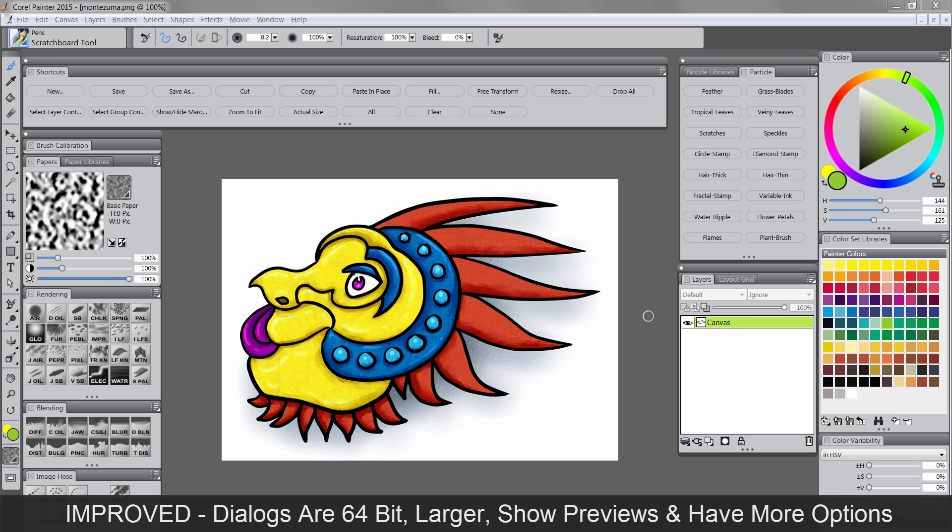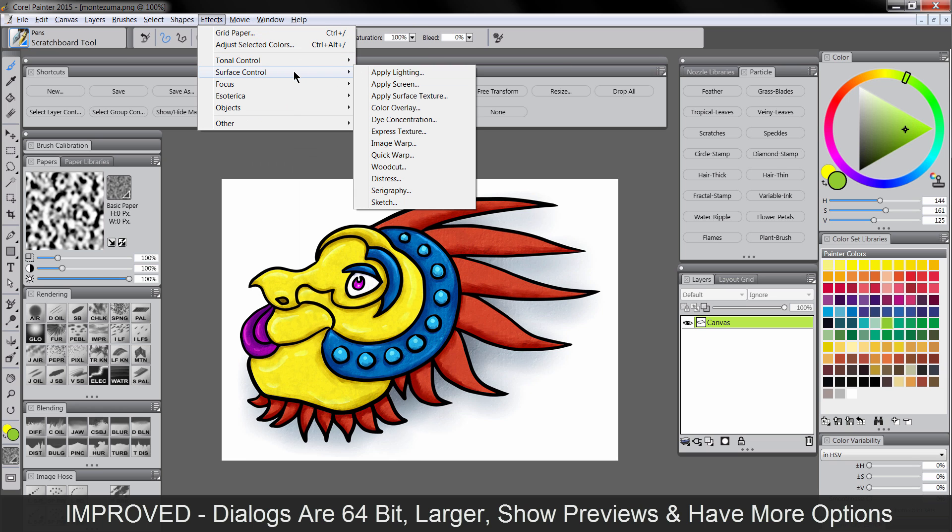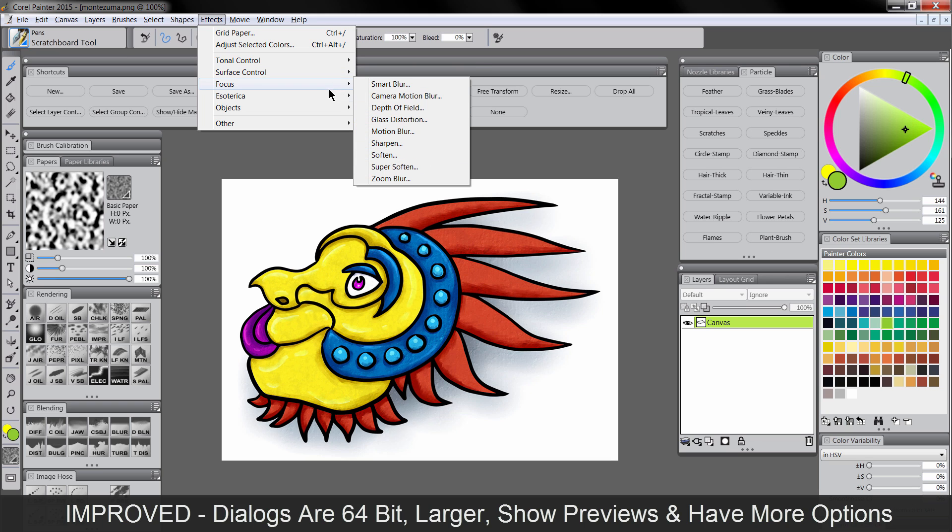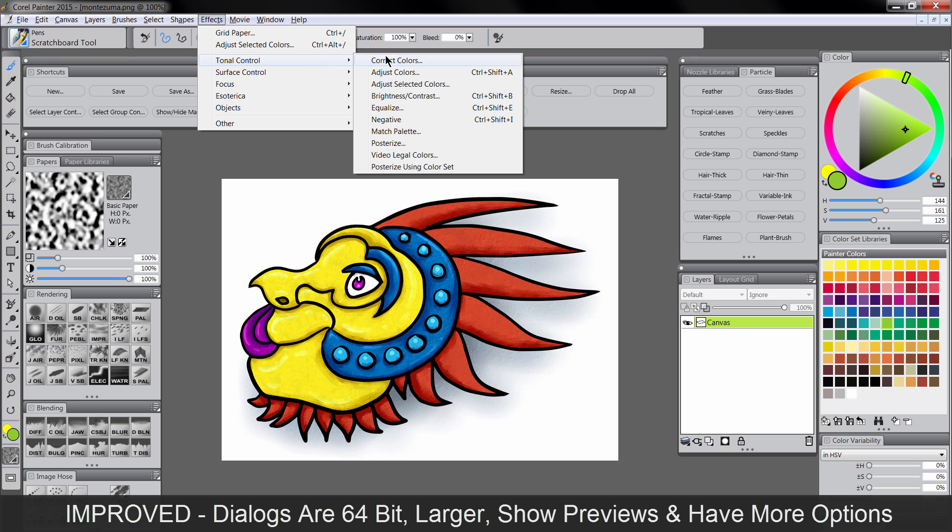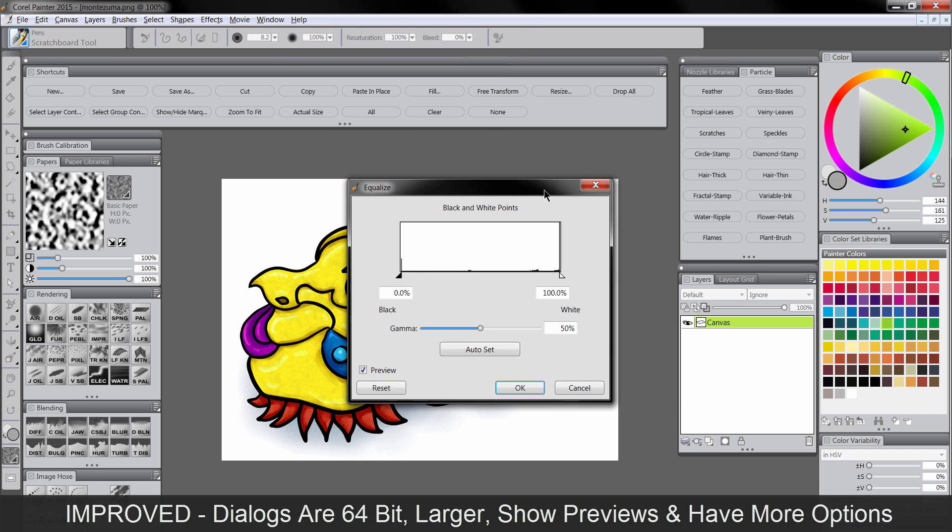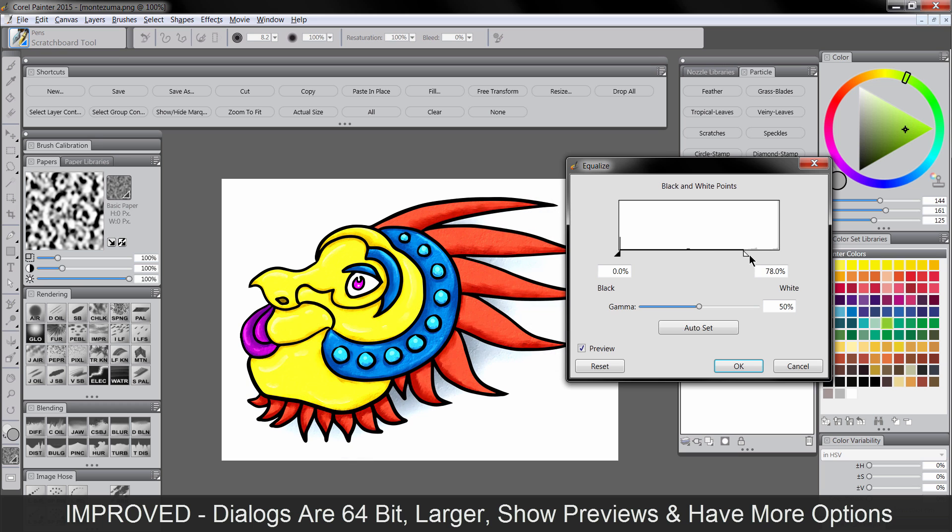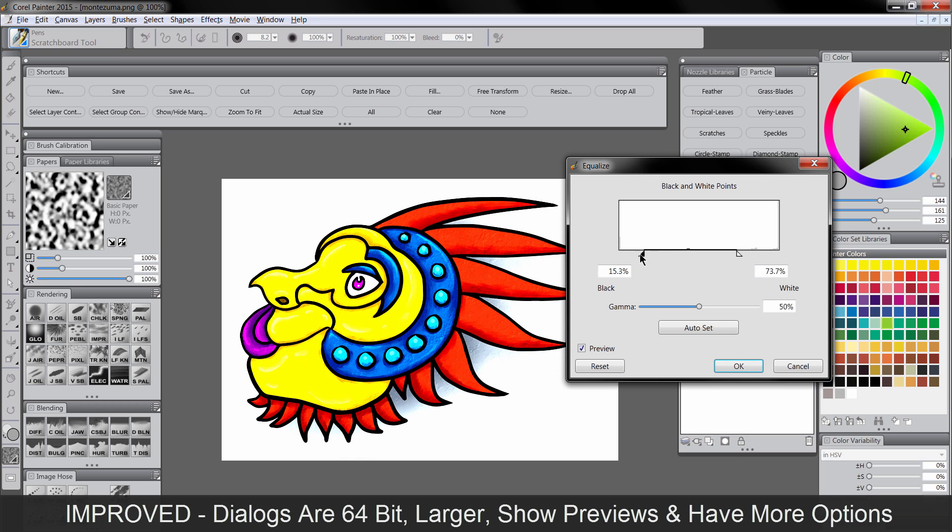Now one of the best things about Painter 2015 is that there's been a huge improvement to the dialog boxes. And dialog boxes are these little menus you get when you do things like add effects and resize the canvas. So for instance, if we wanted to go to tonal control equalize, you can see that not only are the dialog boxes much bigger, they're also improved visually. They're 64 bit. A lot of them have new options. And there's a preview.